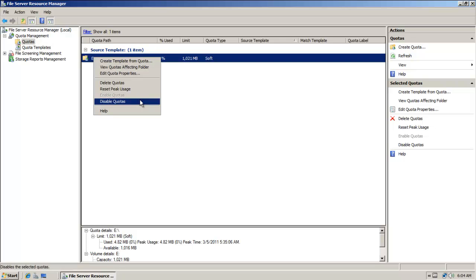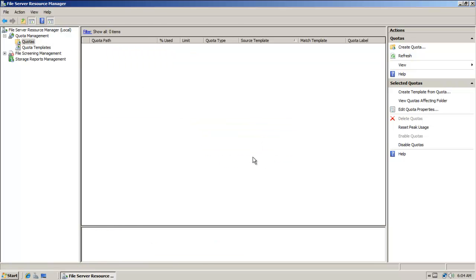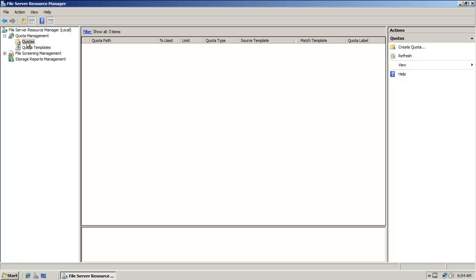I'm going to go ahead and choose to delete this. So now that quota no longer exists.